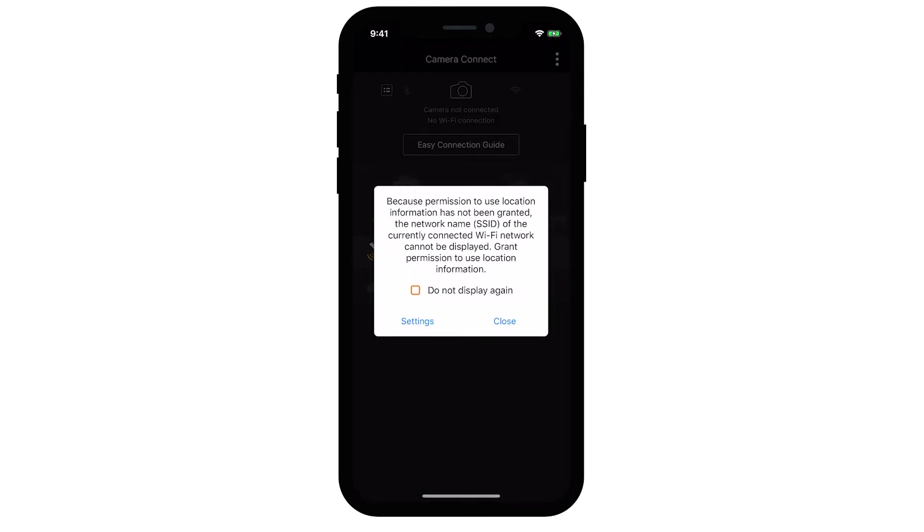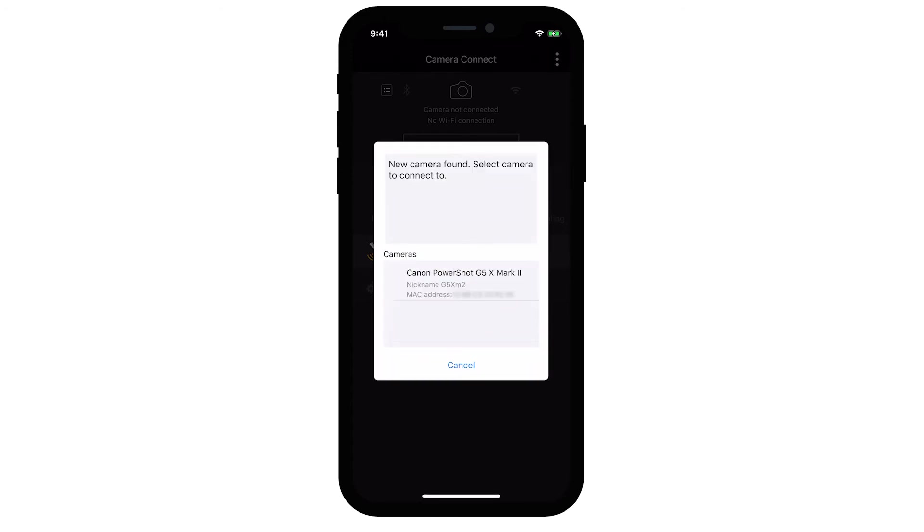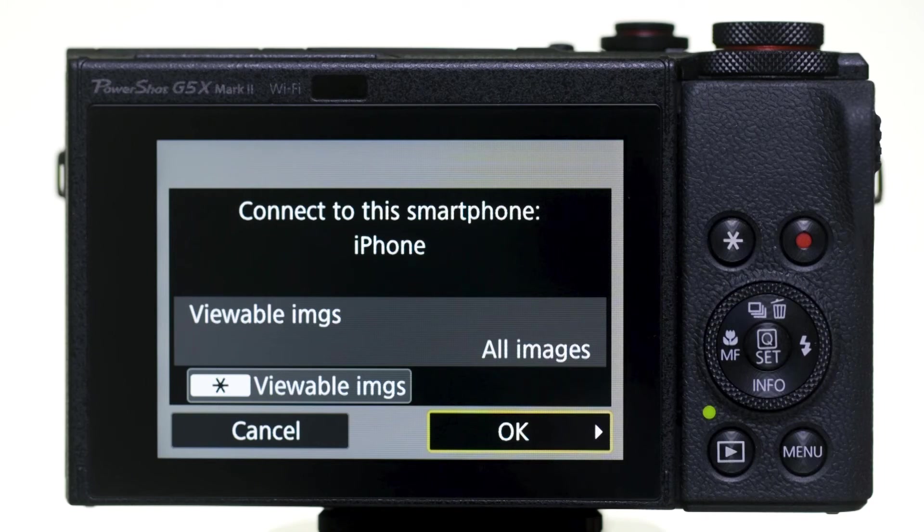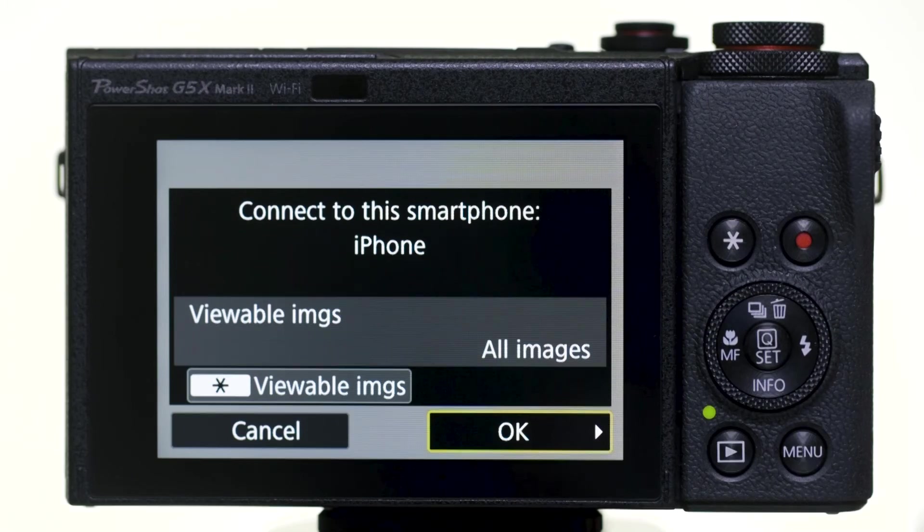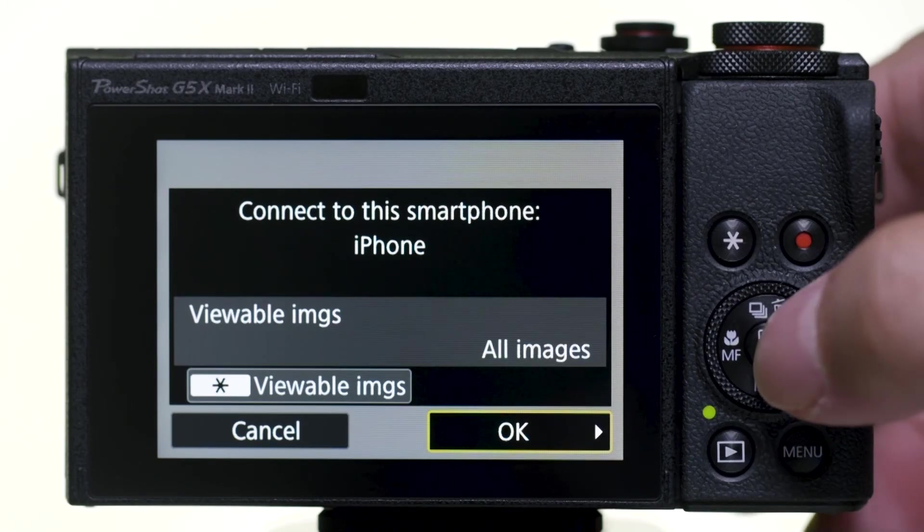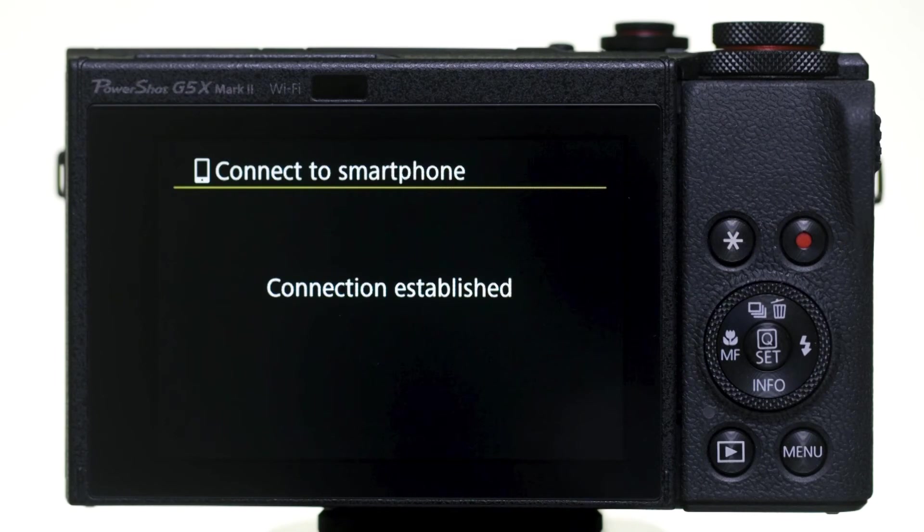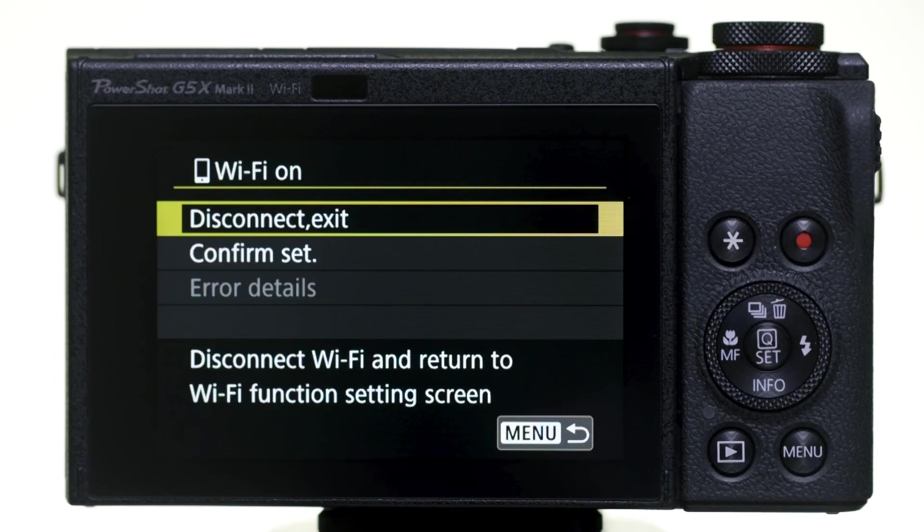A screen may appear asking you permission to grant Camera Connect access to your location. If you don't want to see this message again, tap the box next to Do Not Display Again. Select an option to proceed to the next step. When this screen appears, select your camera. When you see this screen on the camera, press the Set button to select OK. You can now send images from your camera to your iOS device.